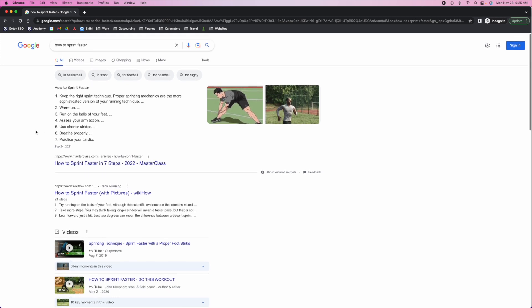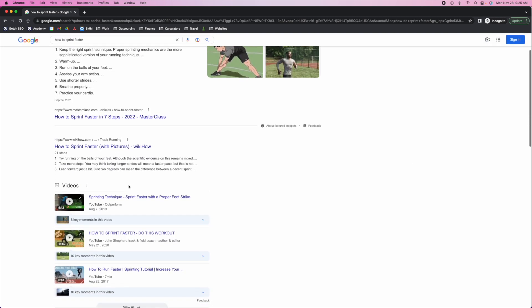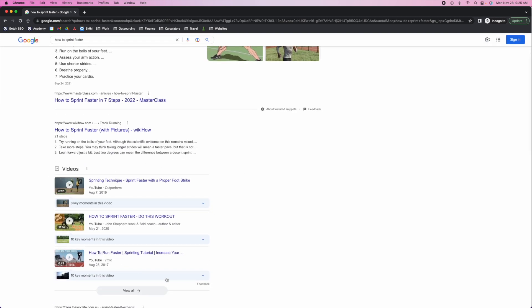Without even scrolling down, the number one result is the featured snippet — technically position zero, but realistically position one — and WikiHow is number two. But here's where it gets interesting: we don't even see the third result because it's pushed way down below the fold because we have a video pack. This video pack is very, very important to take advantage of.